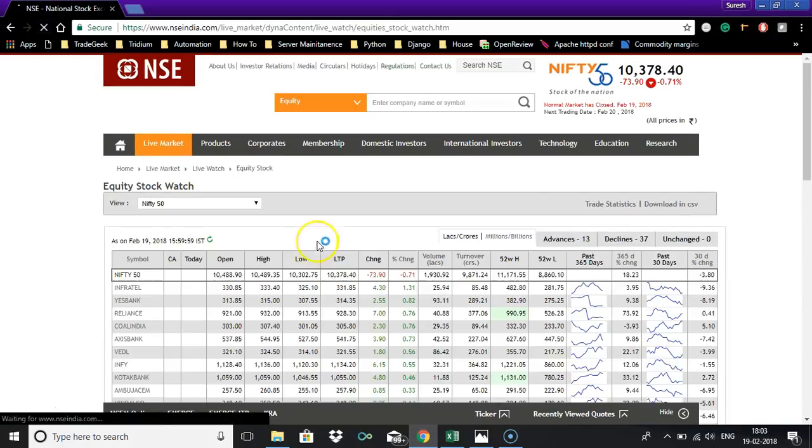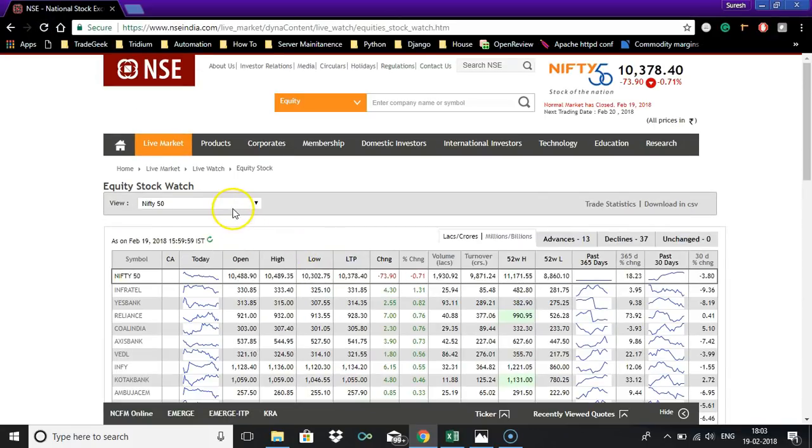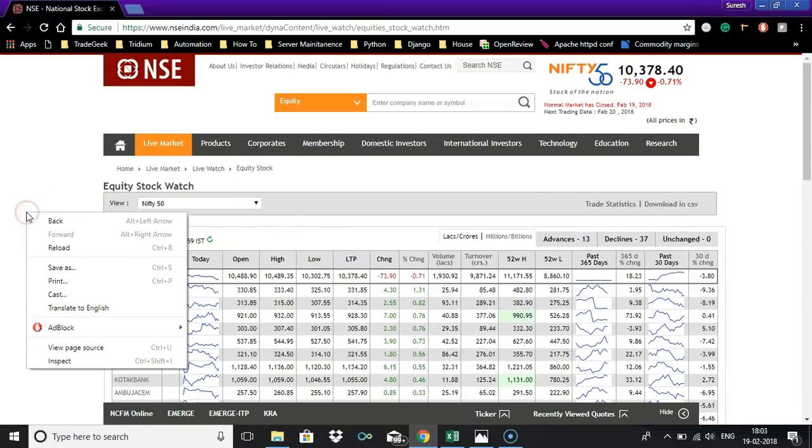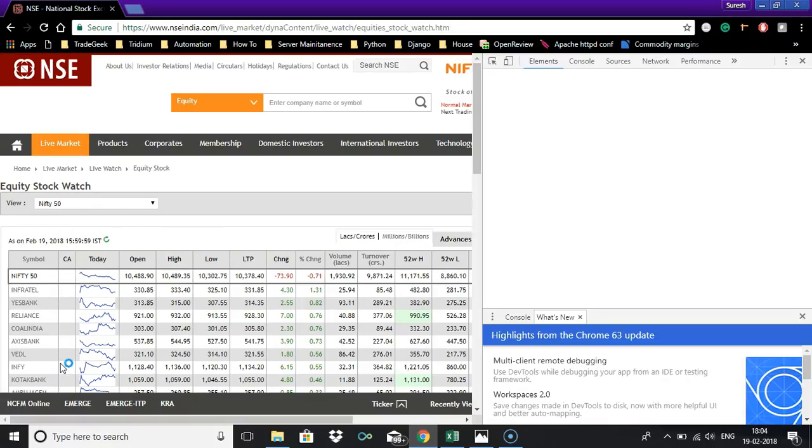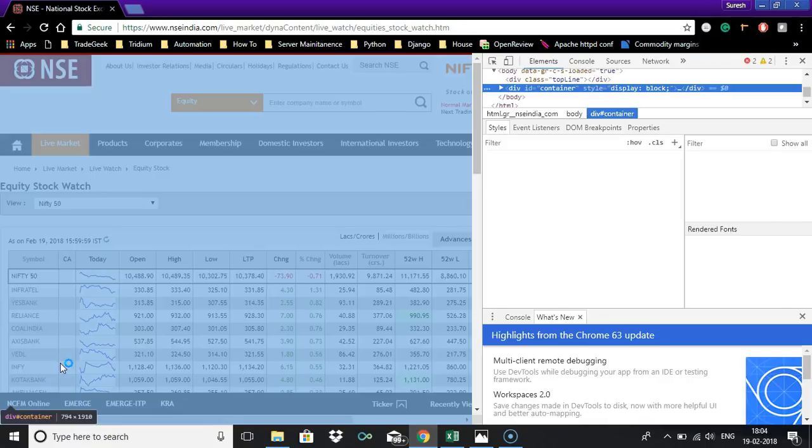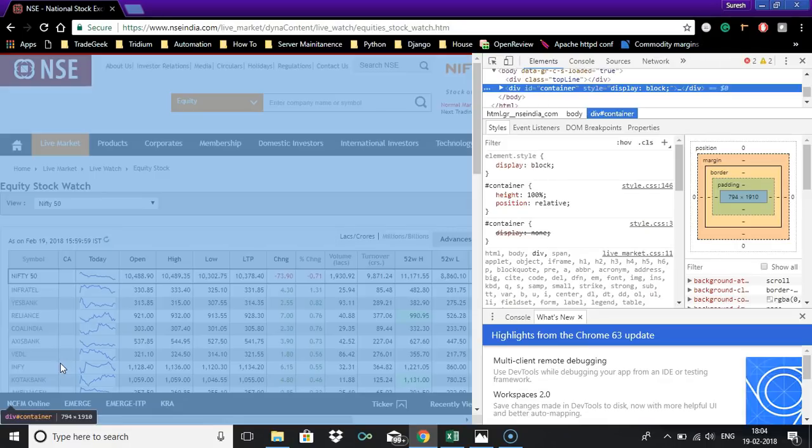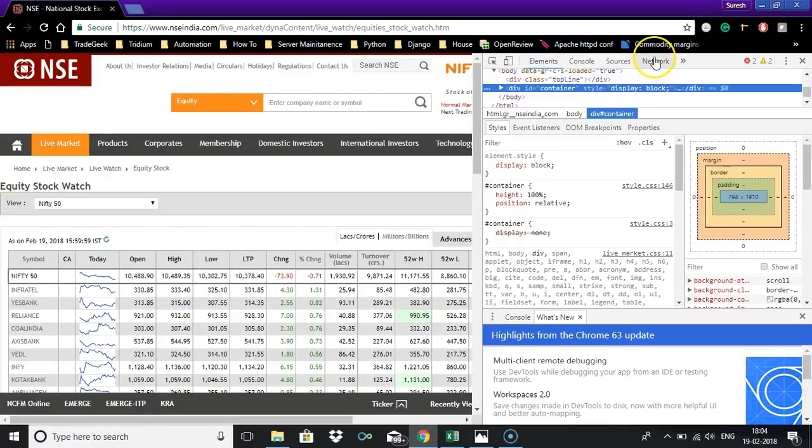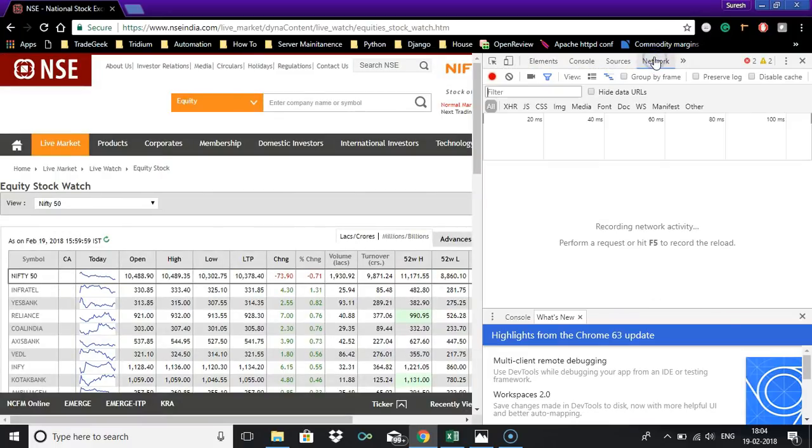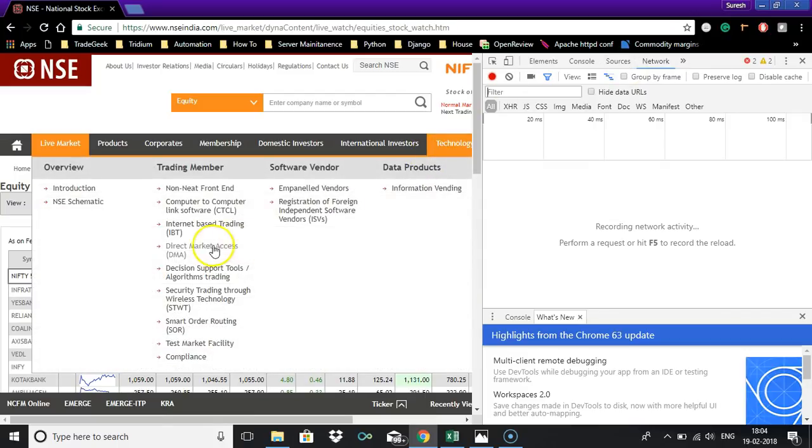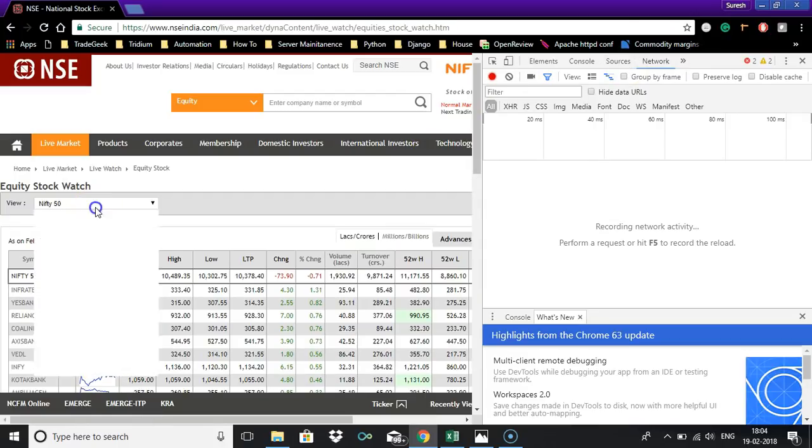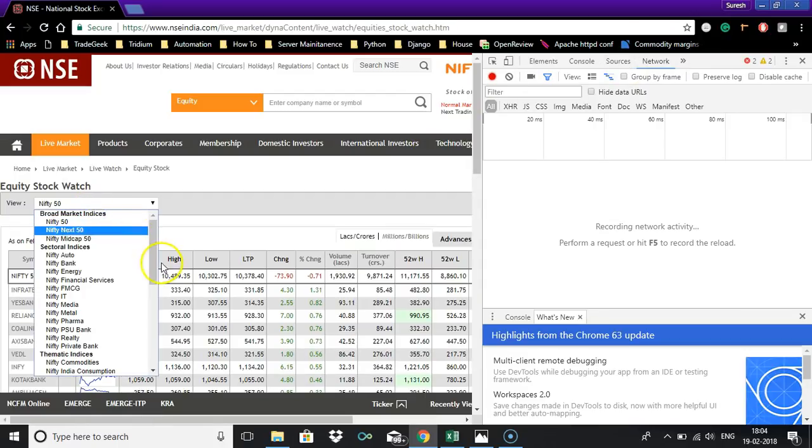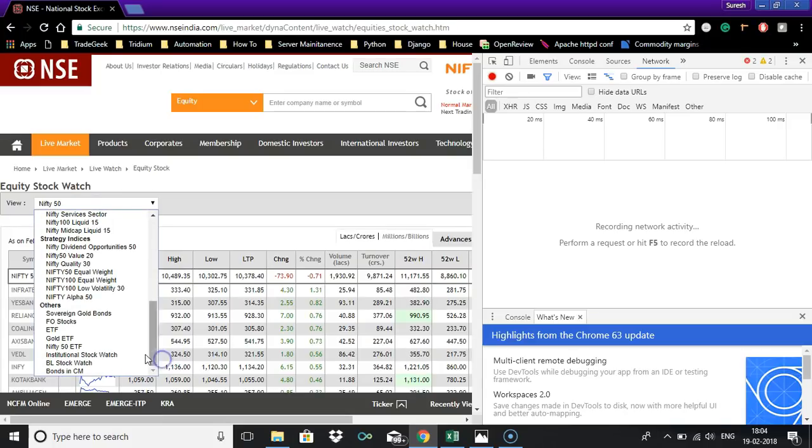You will be there in Nifty 50. Just right click and click inspect and here select network.